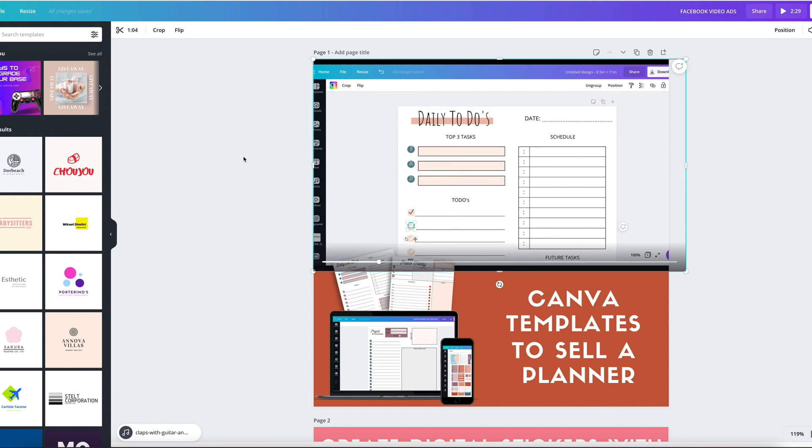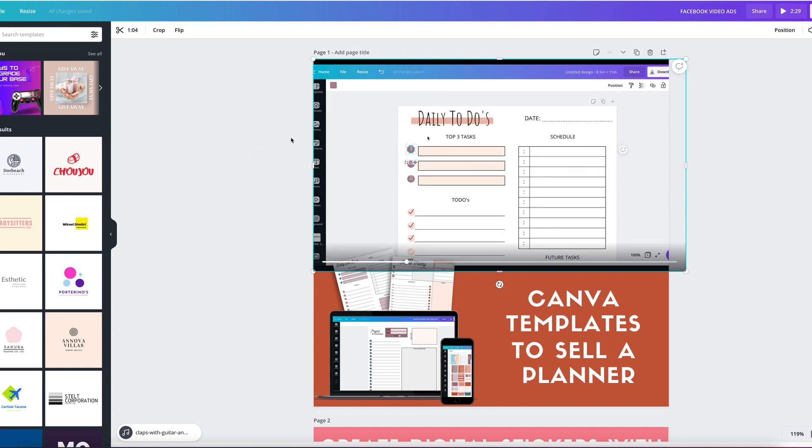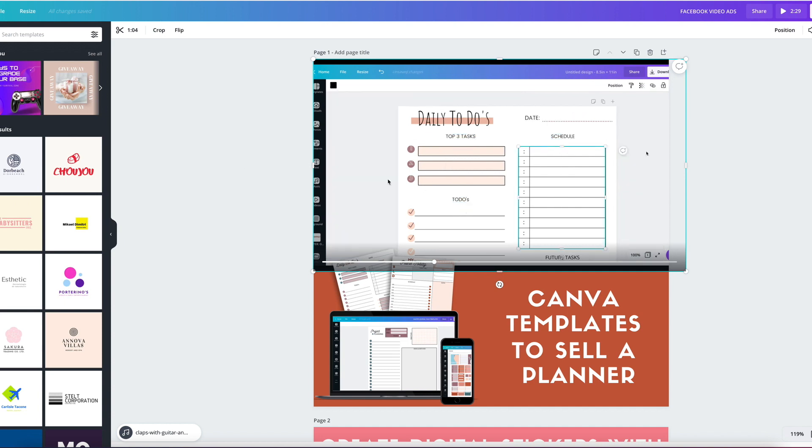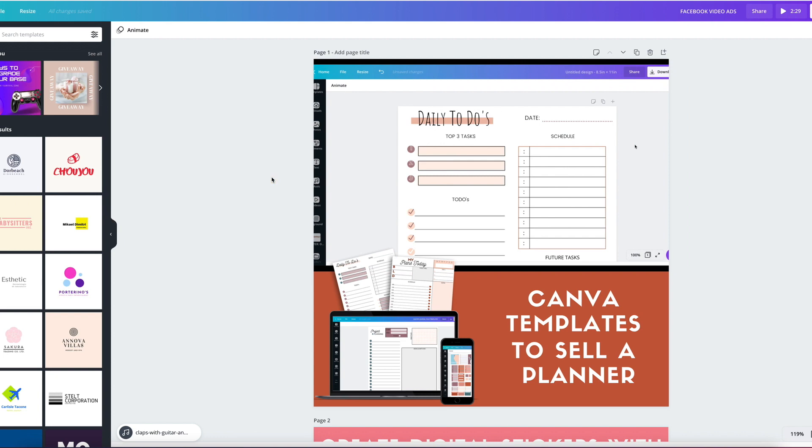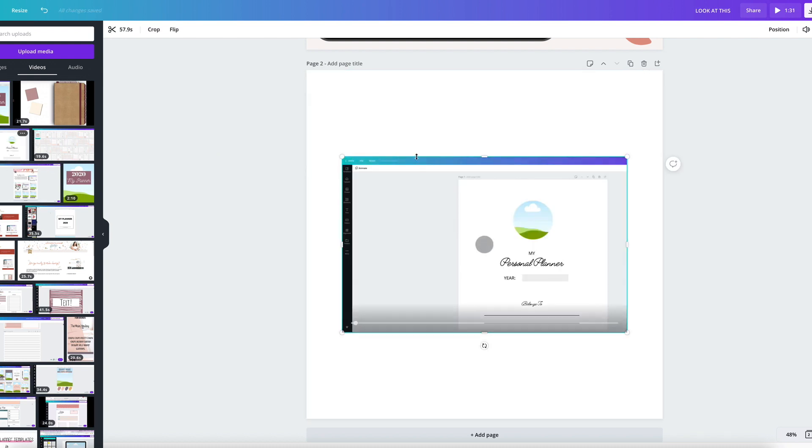So you could do something like this, not just a scrolling video. You can record yourself making some changes to your product like I'm doing here, writing on your planner or your journal, things like that. Now, another thing that you can do is you can crop your videos.